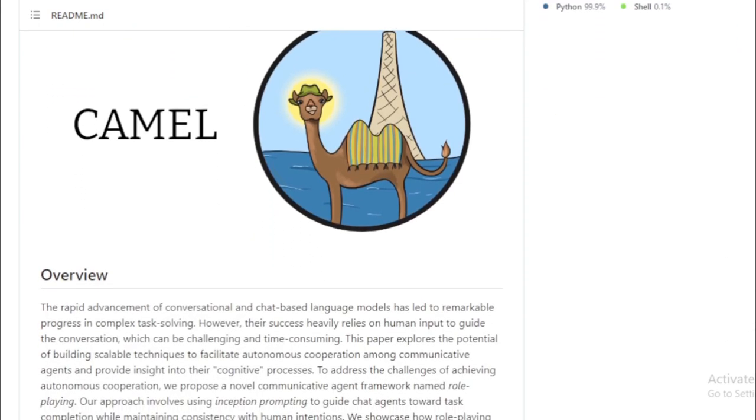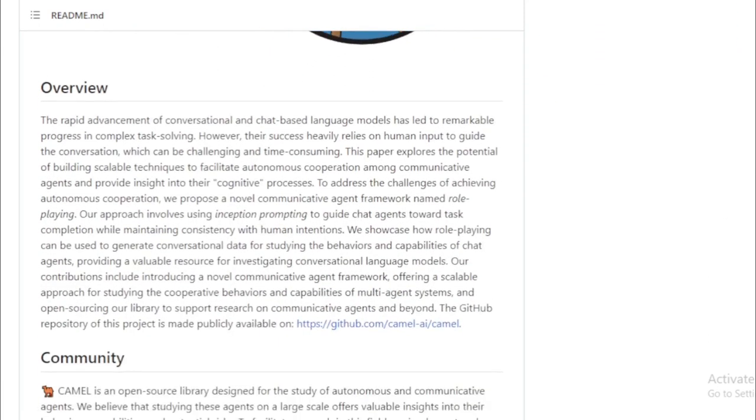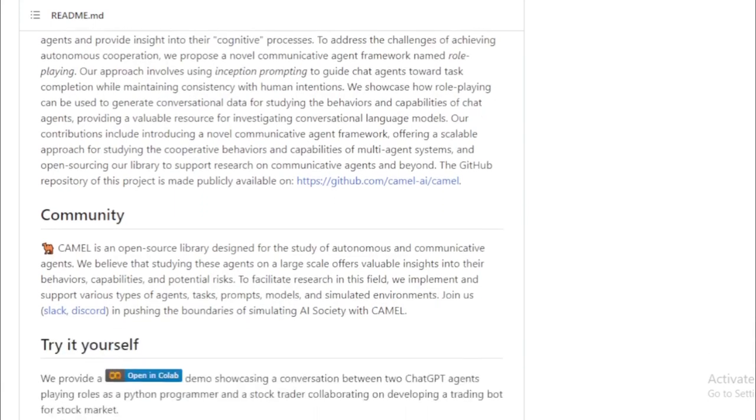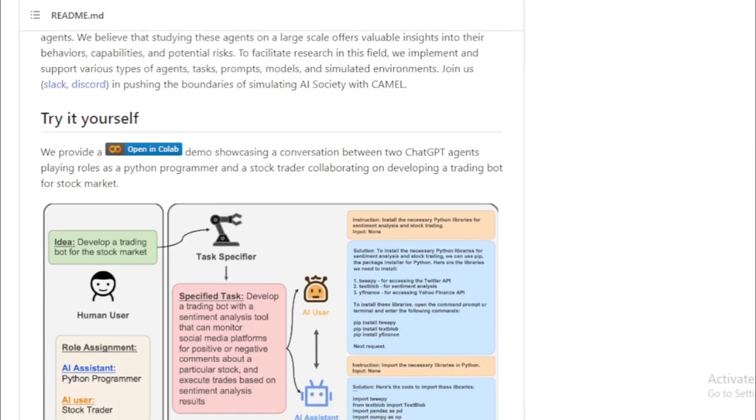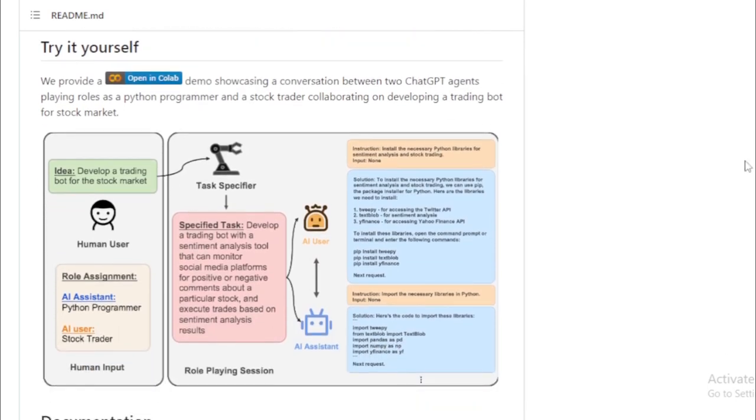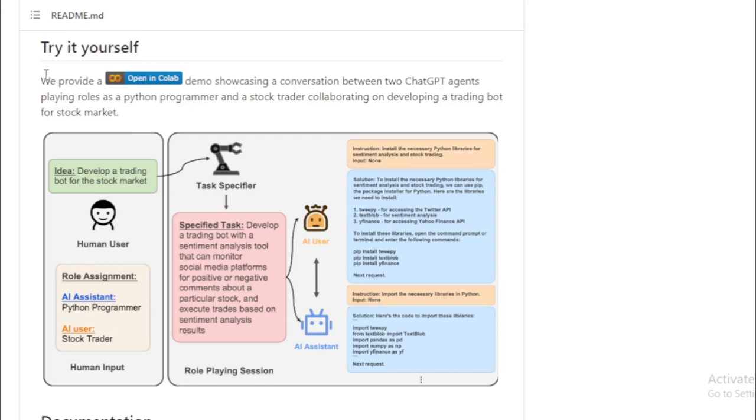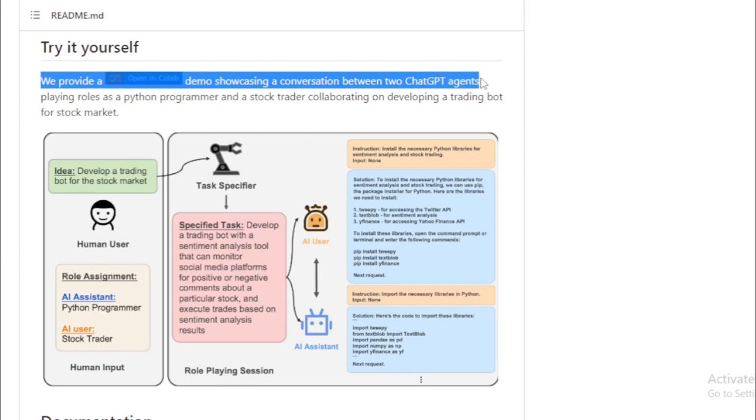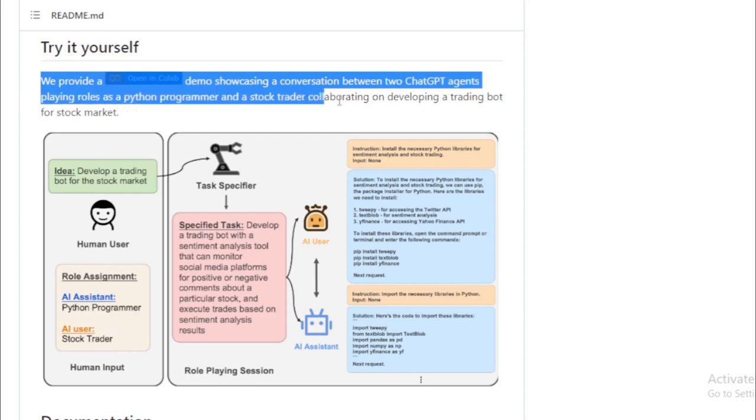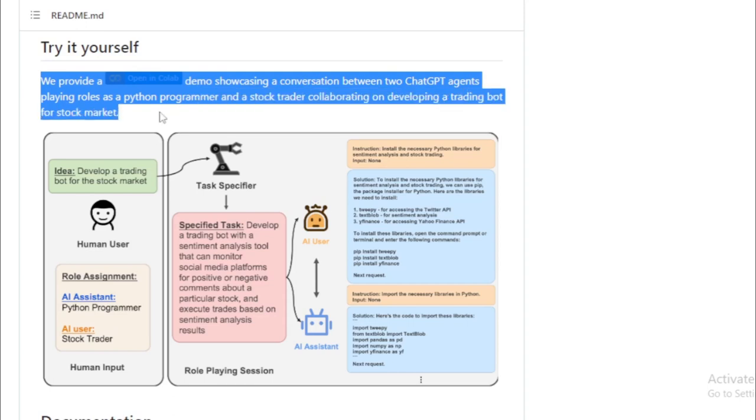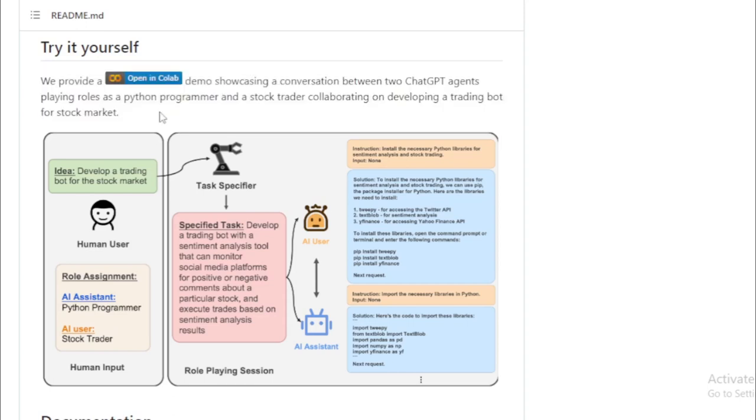Furthermore, they can communicate with each other using a message passing system, information sharing, and coordinated actions. Let's break down some of the key features of Camel AI. First, its modular design makes it flexible and adaptable, allowing for customization to meet various research objectives. Second, the message passing system that facilitates communication between agents, enabling them to work in unison.